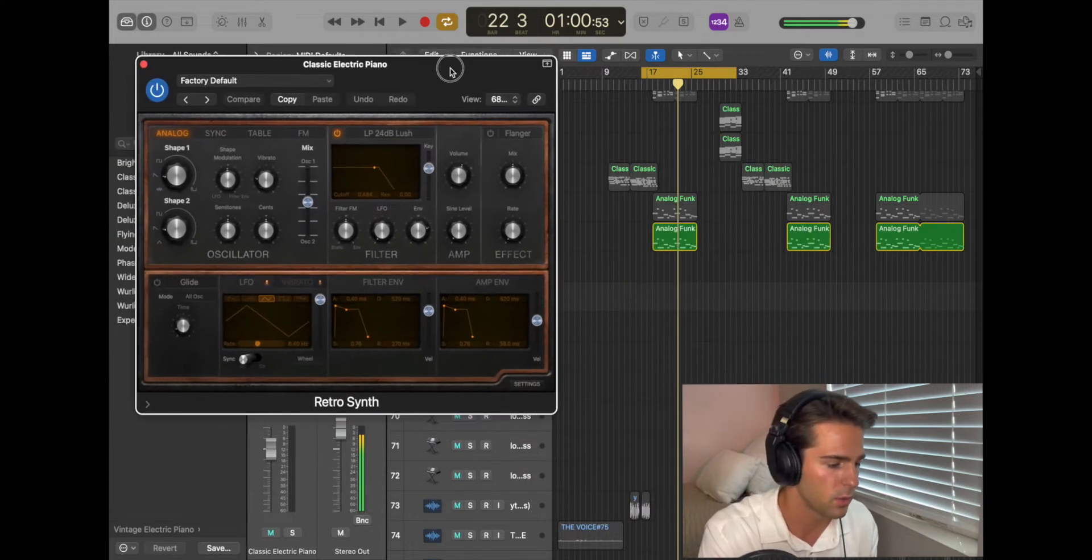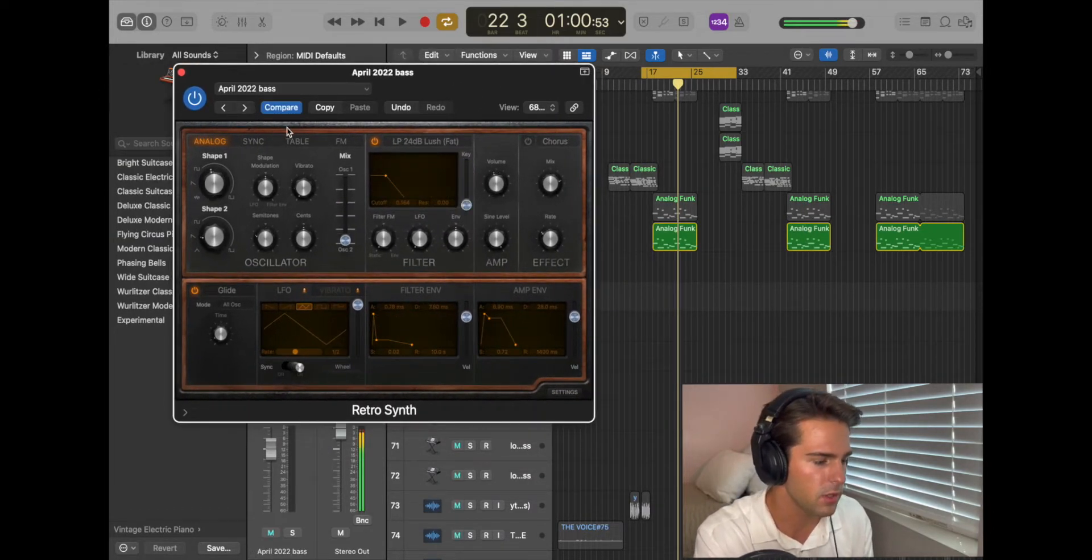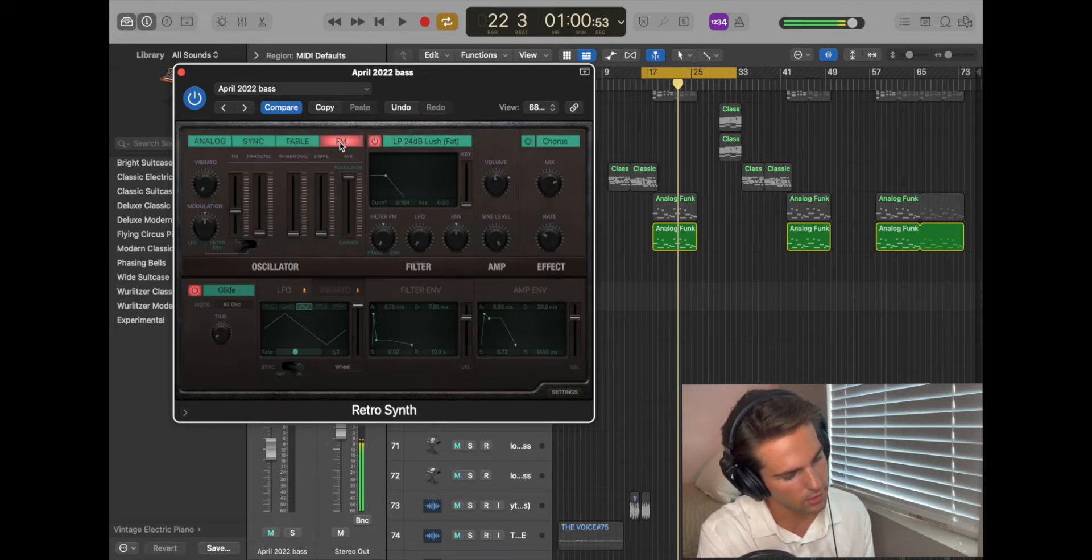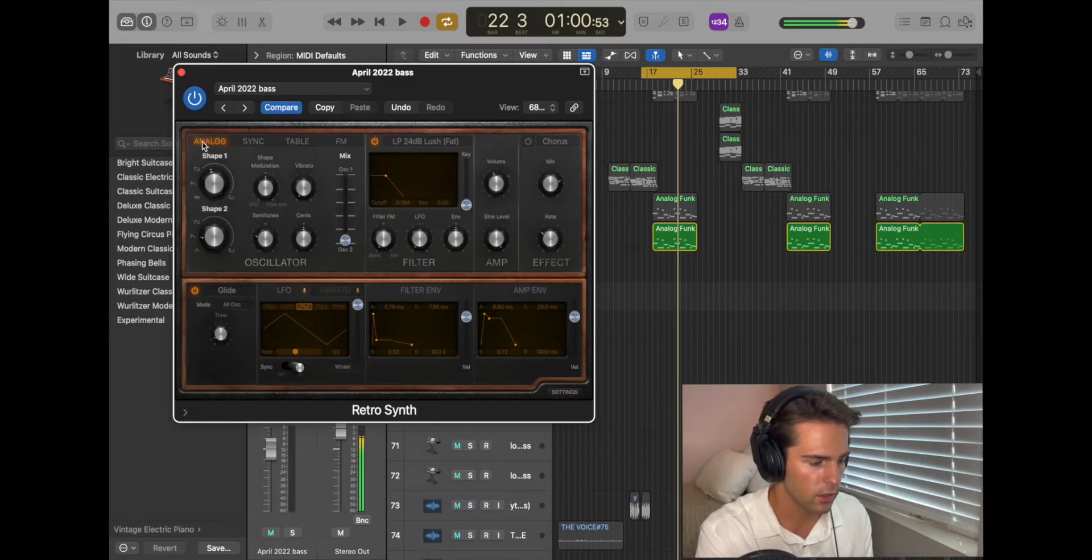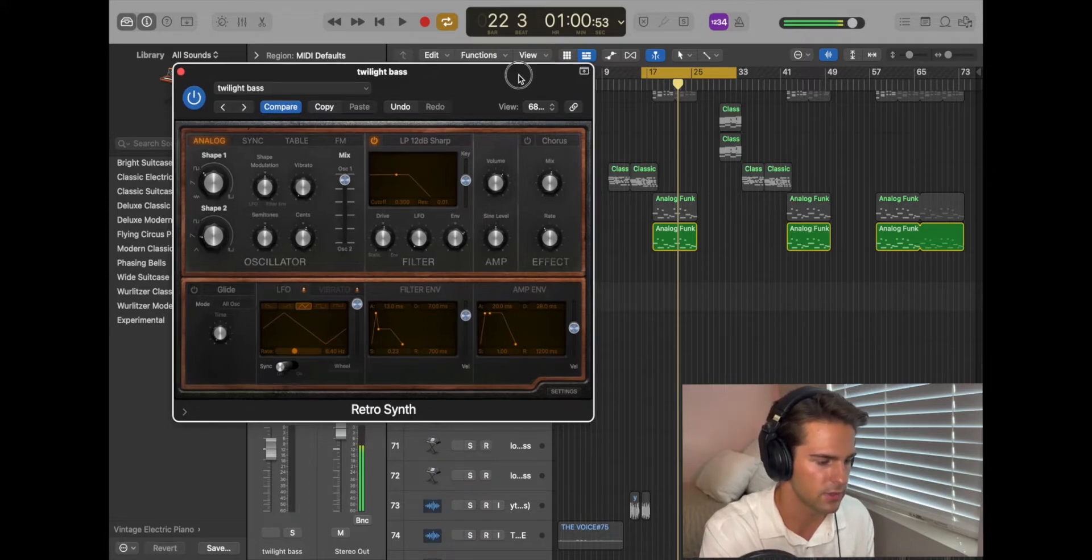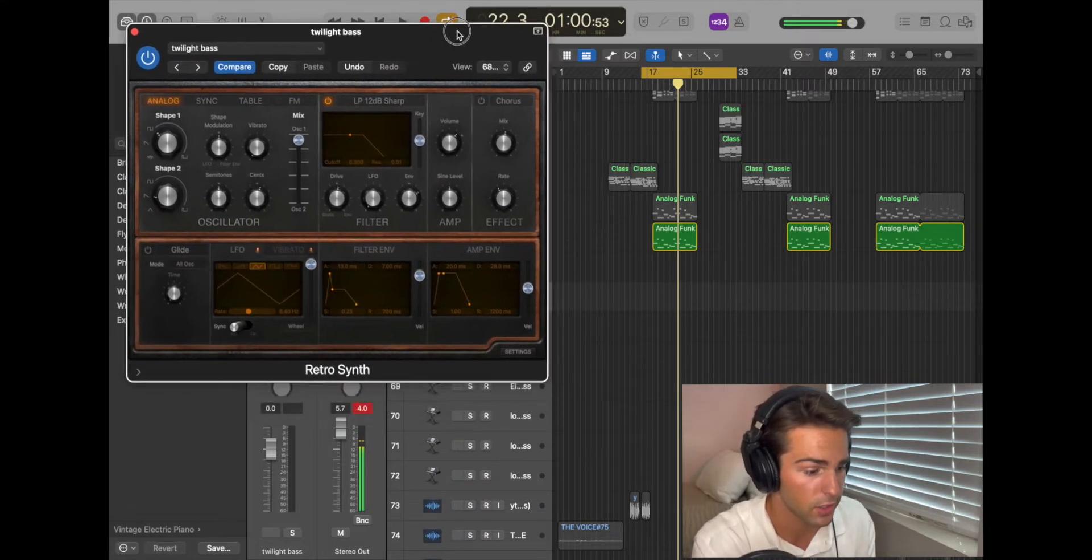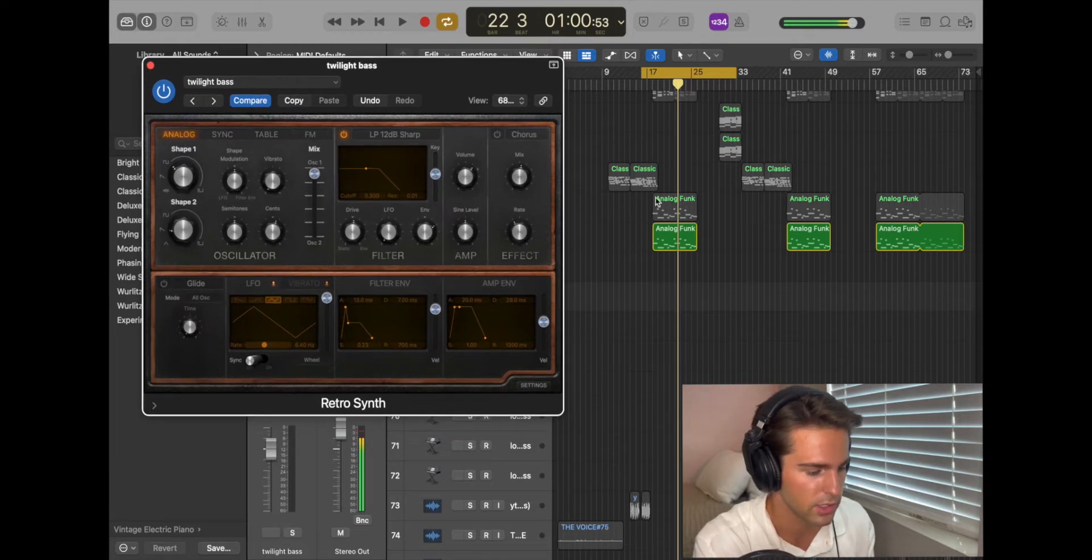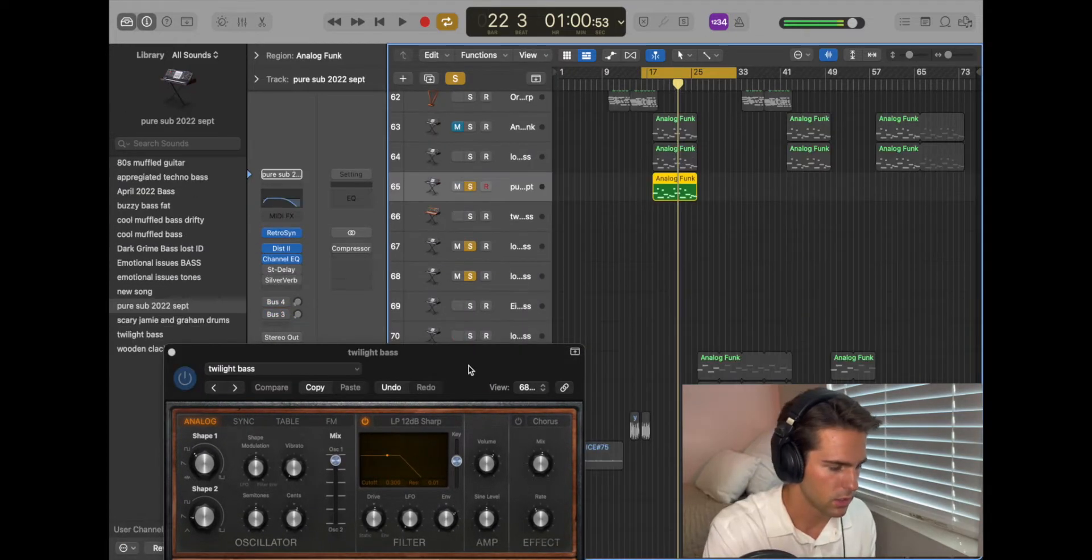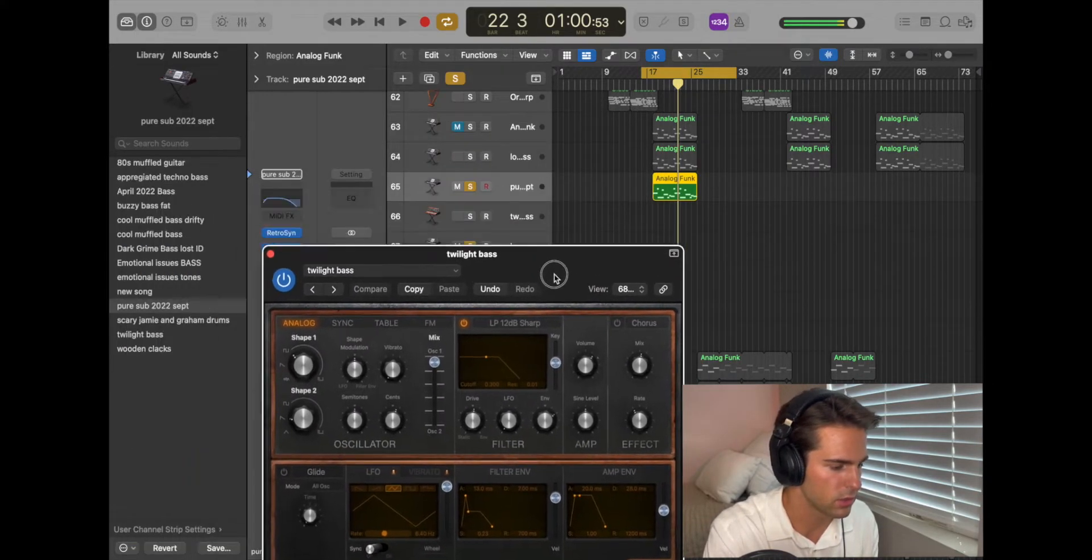So when you pull it up, it'll look like this. Maybe you've seen it where it looks like blue or that color, whatever. But what I want you to do is just go to Analog. You can see all my different things that I've saved. These aren't very good. You can try them out. I've used them in past songs, but this one is the one that I love the most. So I've called this one Pure Sub 22.